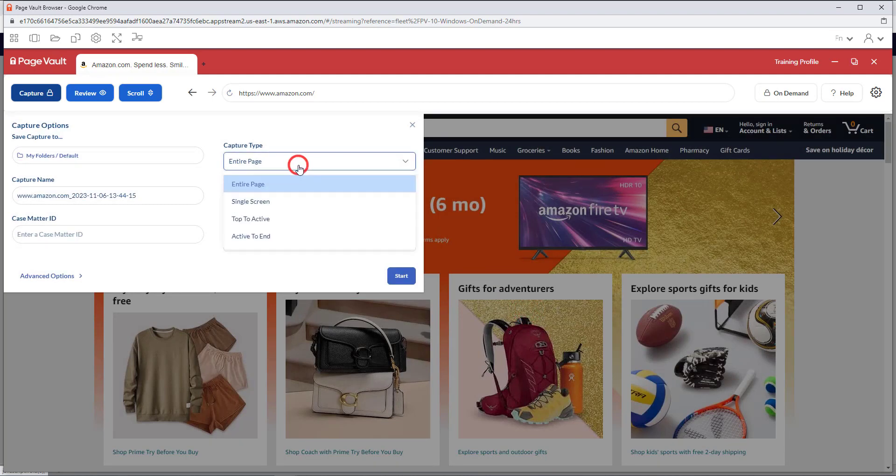Once you have selected your folder, you will then want to select a capture type. The default option is Entire Page.